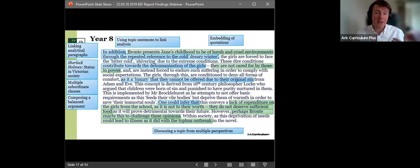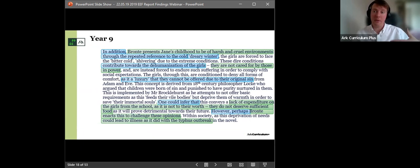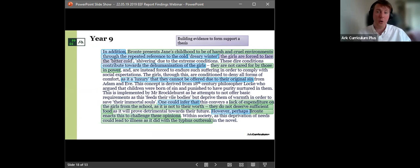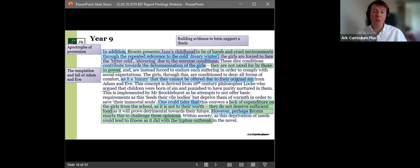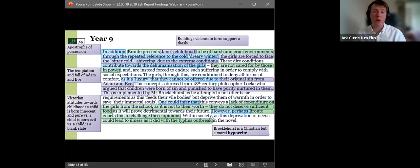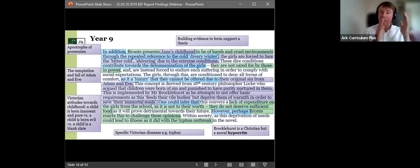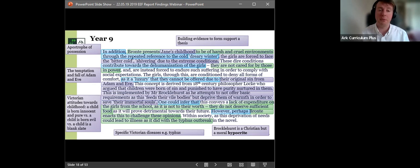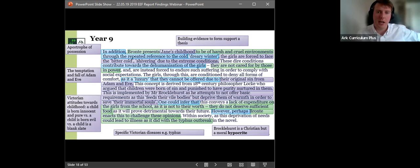In year eight, across the year, we look at how to link analytical paragraphs across an essay, how to use topic sentences to embed that and to link analysis across a piece as well, how to skillfully embed quotations that are just a fluid part of composition. Then, in year nine, with that Jane Eyre unit of work, we look at how to build evidence to support a thesis across a whole essay. And this is a student who's obviously really engaged with this text. They've got a lot to say about it. And we can really see their enjoyment of Jane Eyre shining through and it's a really rich interrogation of Jane Eyre.